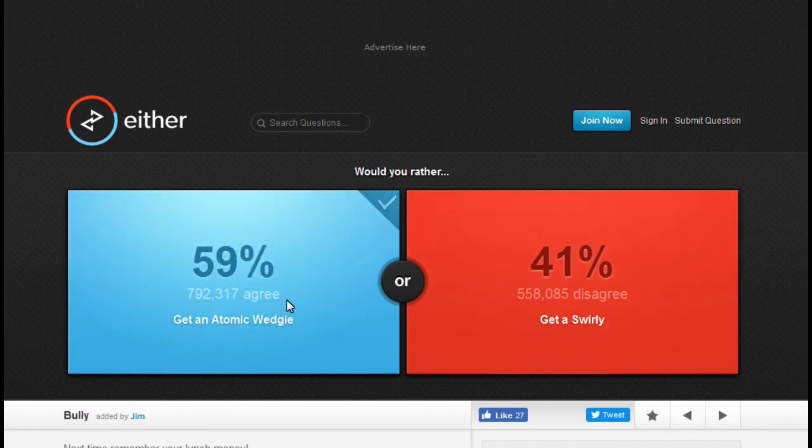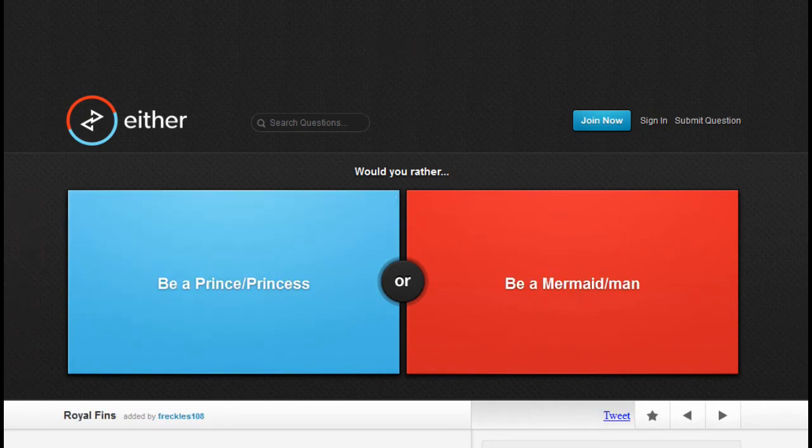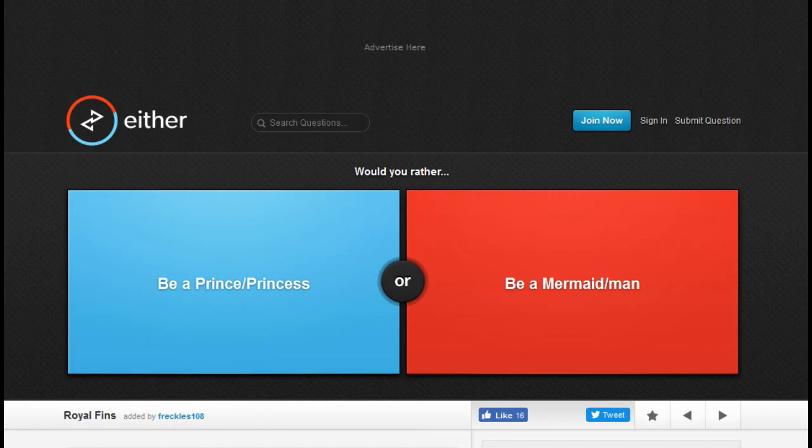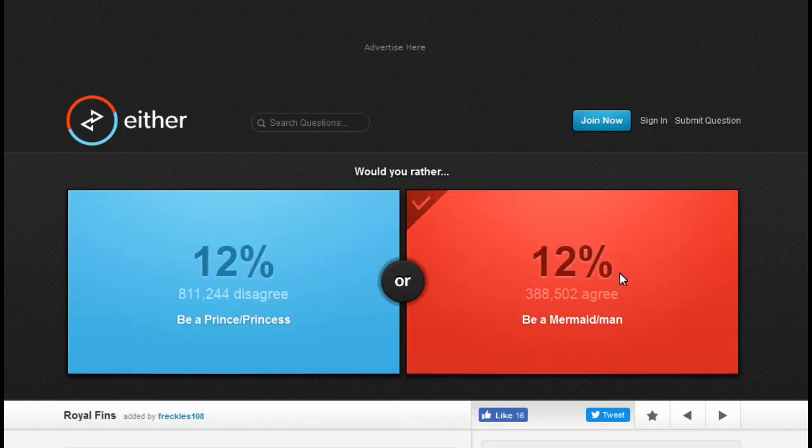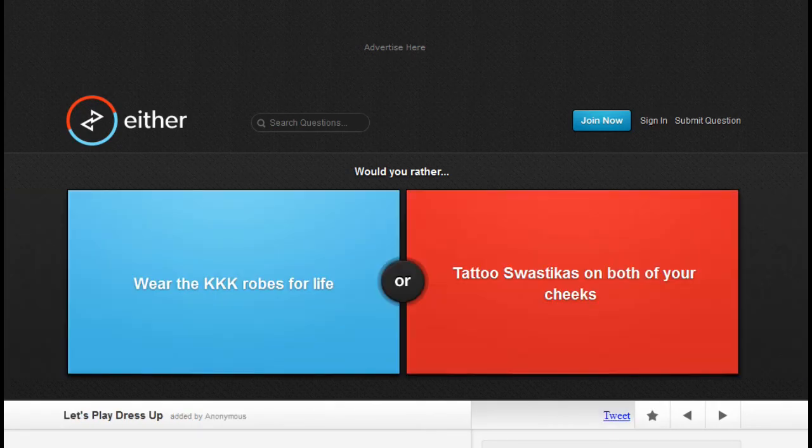I'll do like five more of these. Would you rather be a prince or princess, or be a fucking mermaid? Aquaman in this bitch, so you can talk to fish.